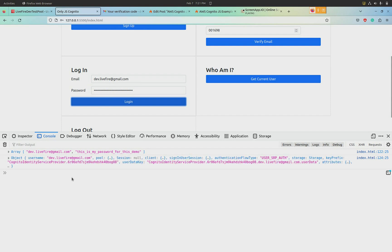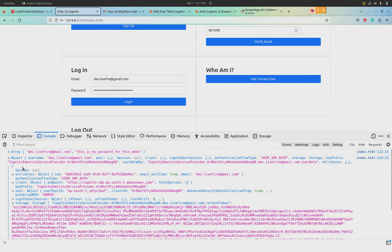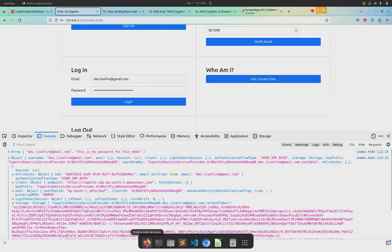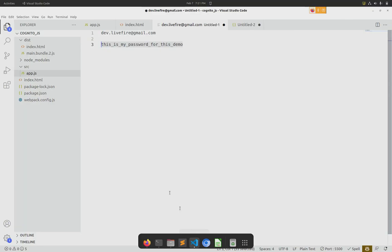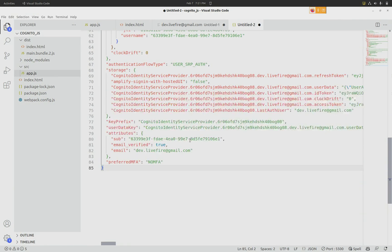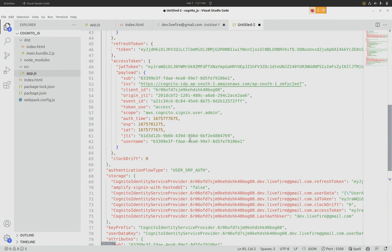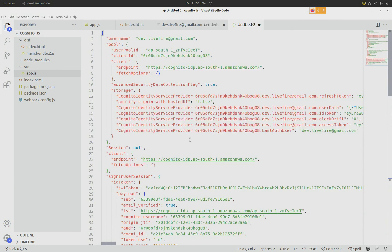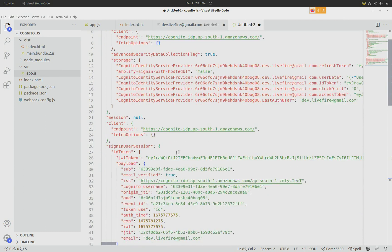After a bit, I get a massive object. I have copy-pasted that object over here, but you can also copy-paste it from the browser console. Further in the article, we talk about the JWT token.